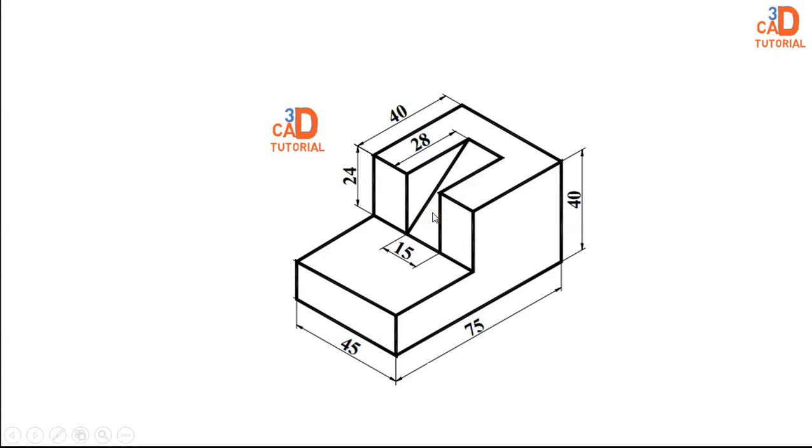So what we will do, we will create this model by using these dimensions. Here today we will learn how to use the sketch which is in other plane and we can cut at the certain distance.